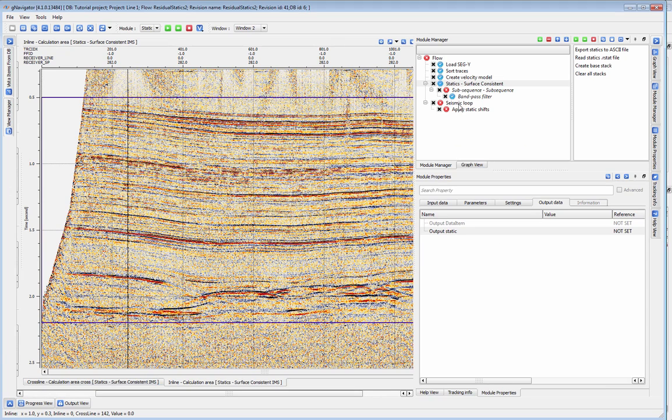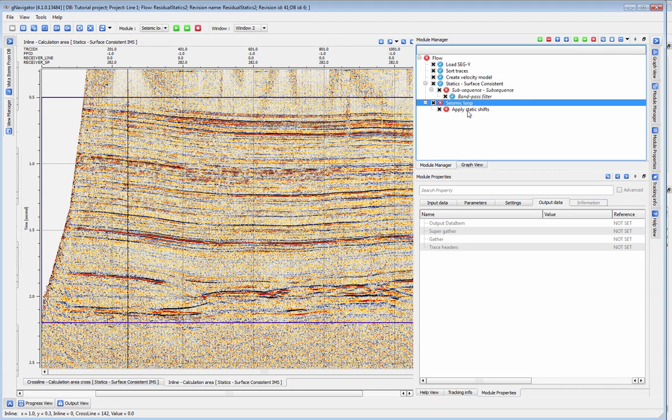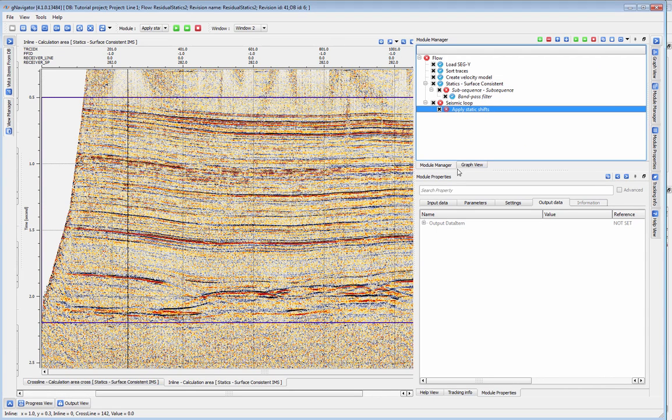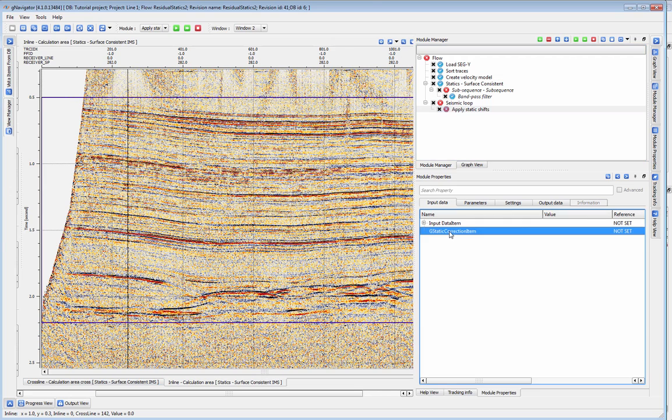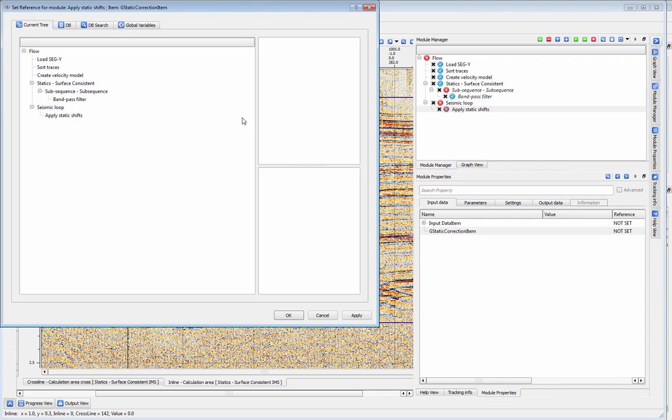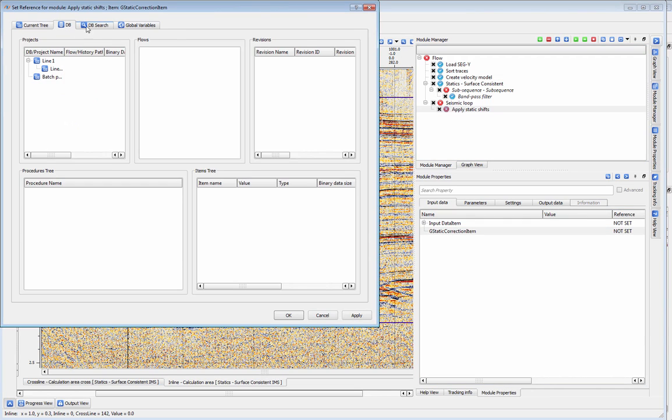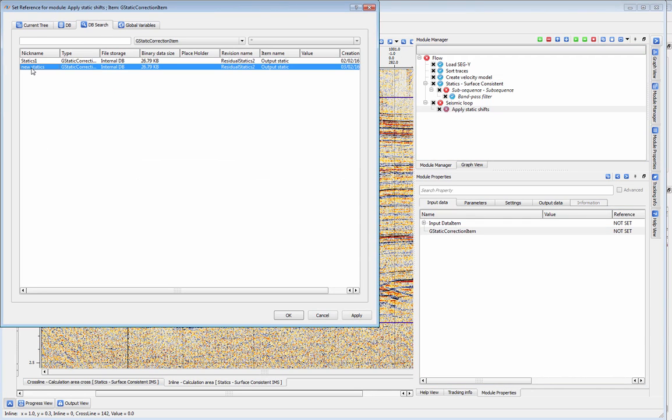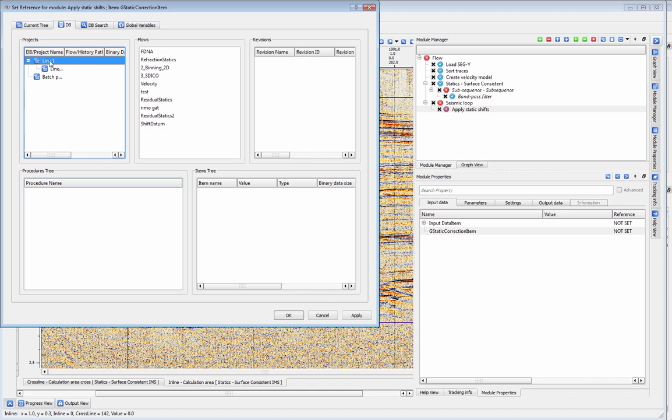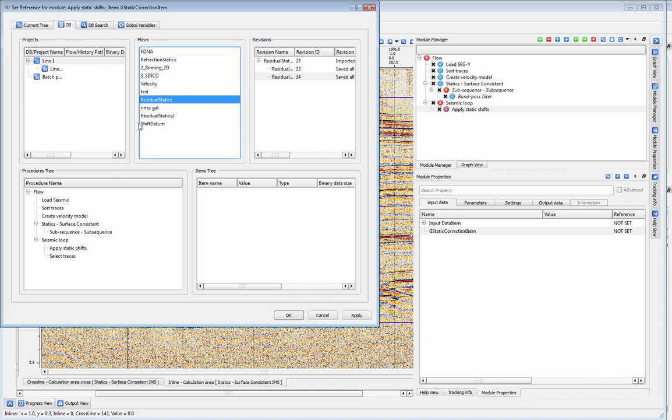To apply your static shift to your gathers going forward, use the Apply Static Shifts module inside a seismic loop. The statics correction can also be retrieved from this module or from the database at any time.